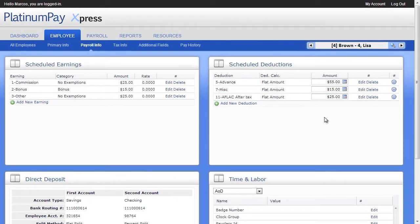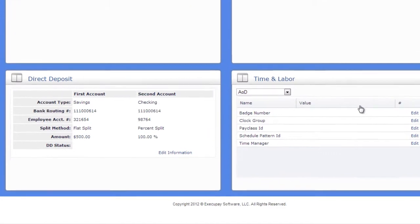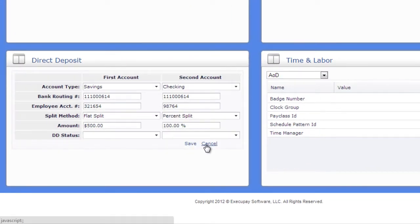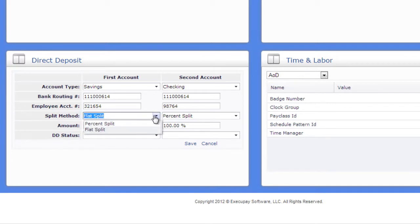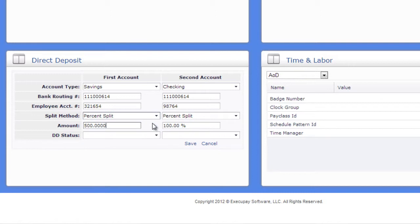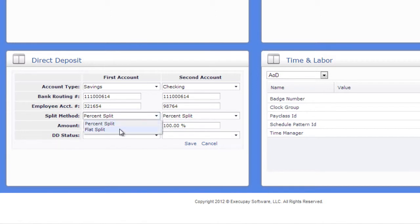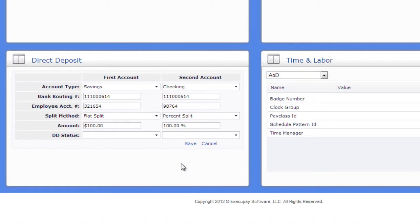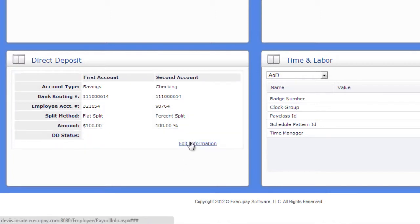The employee can spread their direct deposit between two different bank accounts. Just enter the information needed. A percent split allows you to put all or partial amount. 100% would be all of the net pay into one account, and 50% would be half into one account. To set up all the net pay to go to one account, give the first account a split method of percent split and amount of 100. To put $100 into a savings account and the rest into checking, give the first account an account type of savings and a split type of flat and make the amount $100. Then make the second account an account type of checking and a split type of percentage. The second account is based on what is left over after the first account has been transacted. So, put 100% in the amount field for the second account to put 100% of what is left over in net pay after the first $100 went to savings. Be sure to click Save to save your changes.